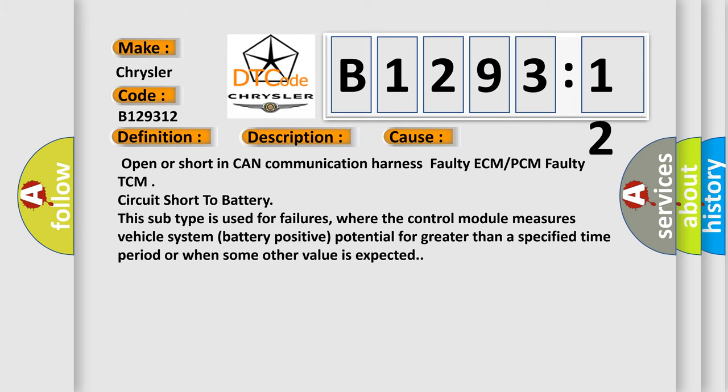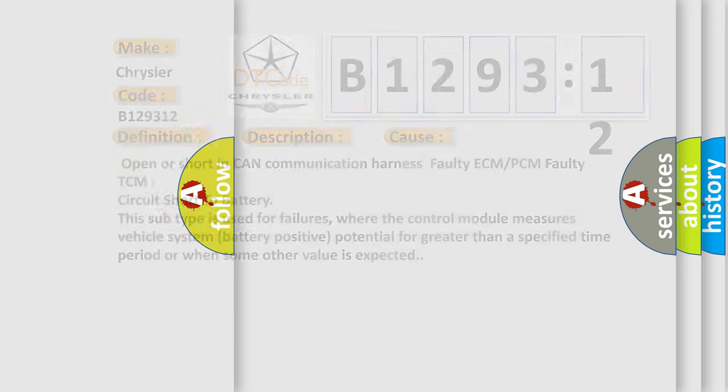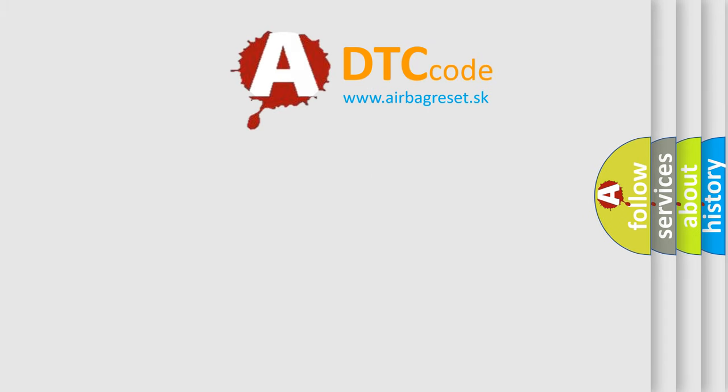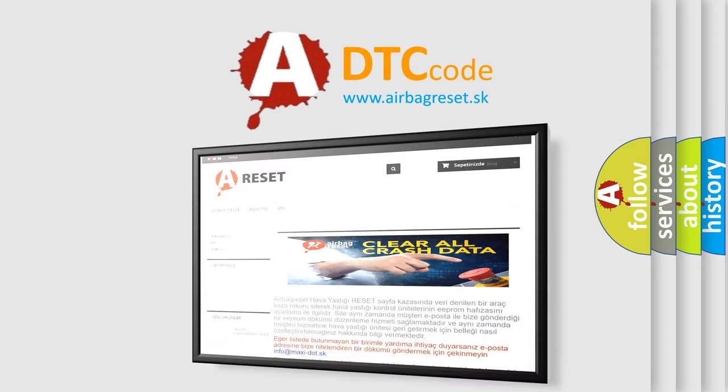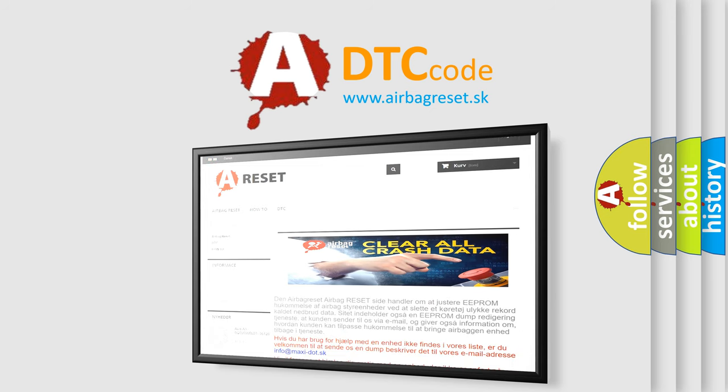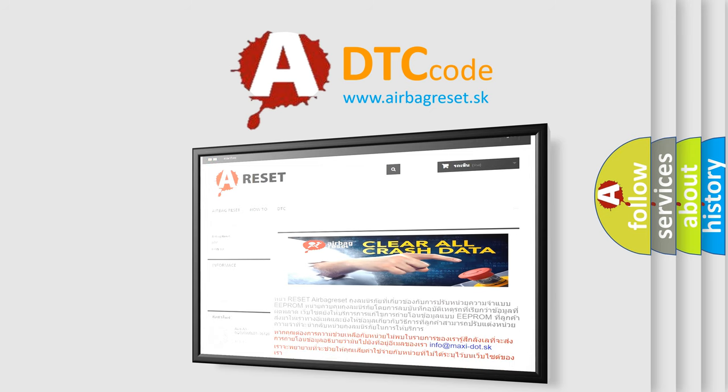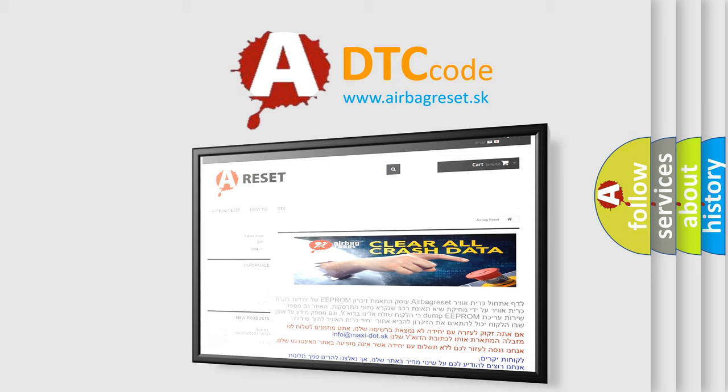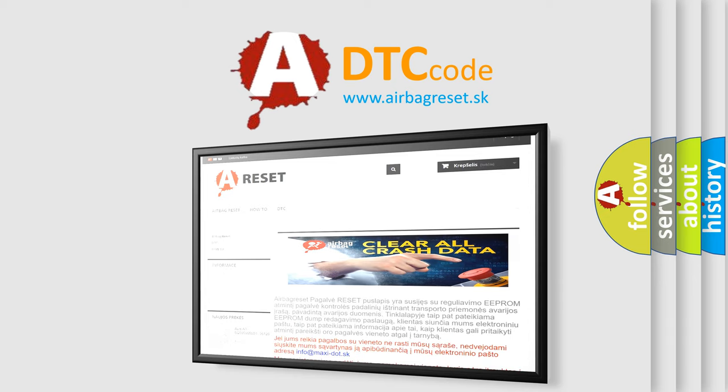The Airbag Reset website aims to provide information in 52 languages. Thank you for your attention and stay tuned for the next video.